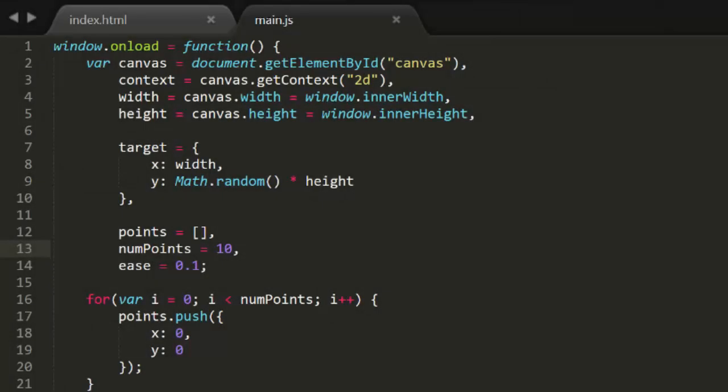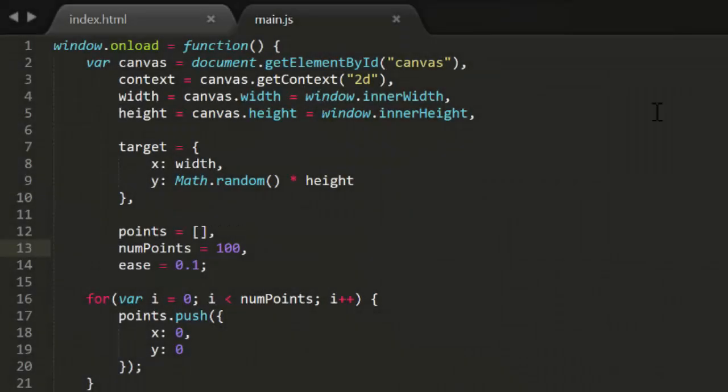Okay, so we have 10 objects following the mouse around. Pretty nifty. Let's go back into the code and change numPoints to 100. Now we have 100 objects trailing along behind the mouse. Note that it takes a little while before they all make it out of the gate. We can tighten things up a bit by changing the ease variable to something higher. Let's try 0.5.